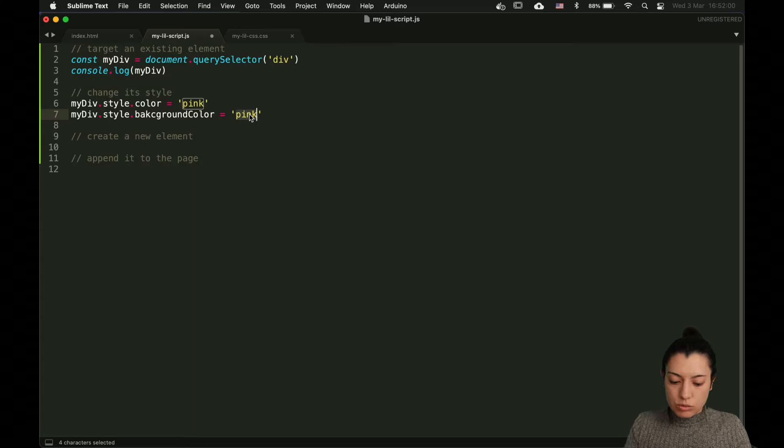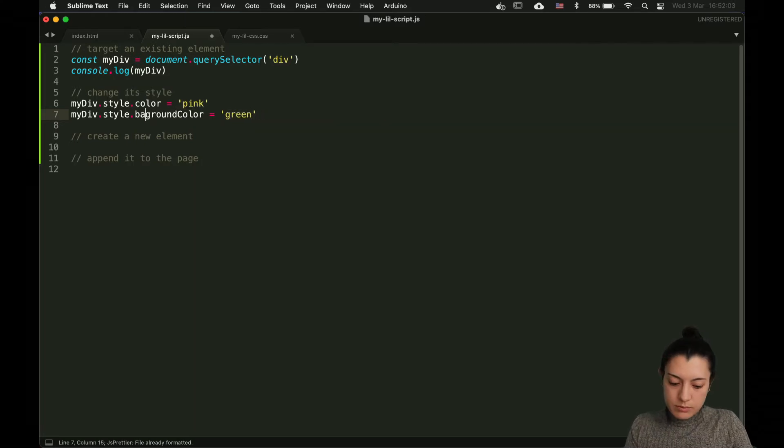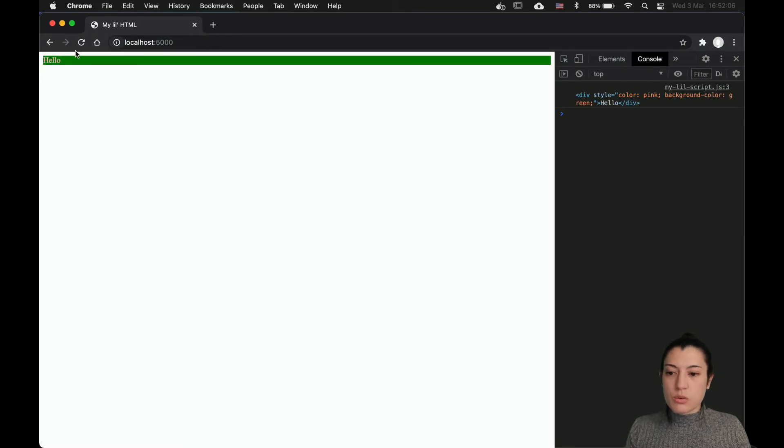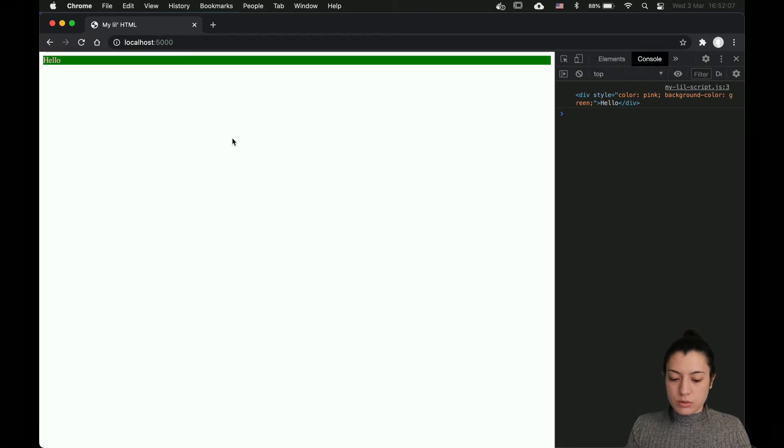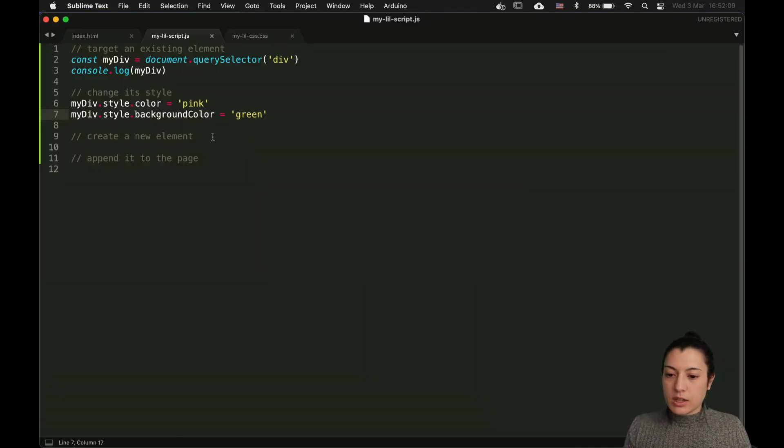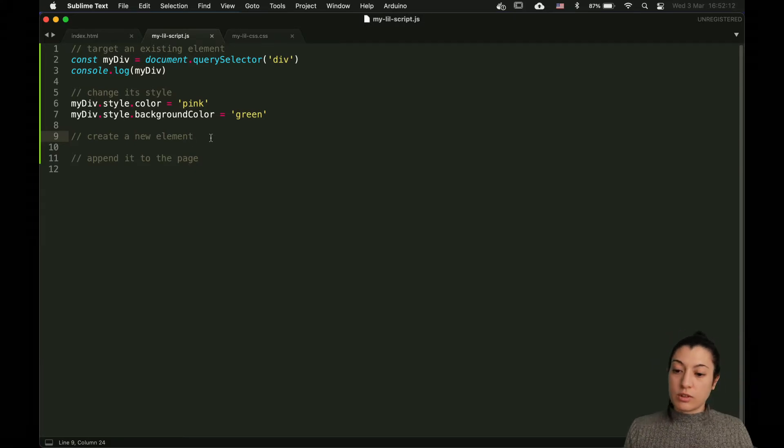Let's try with a green background color. Like this, it's going to be better. I reload, there is a green background color. That is to set the style of an element.